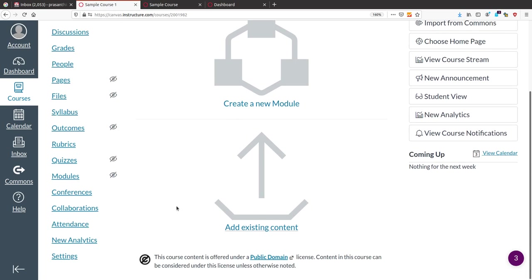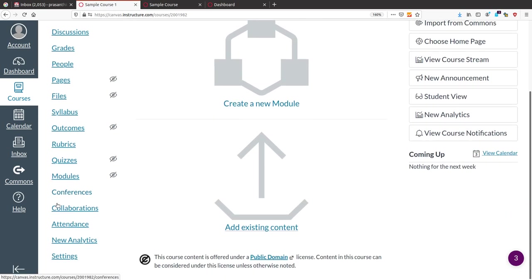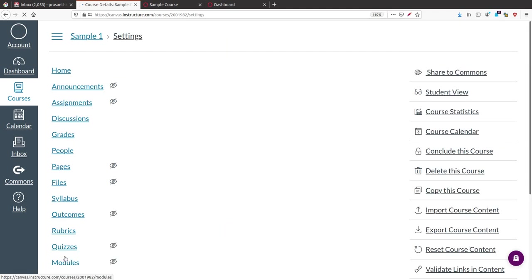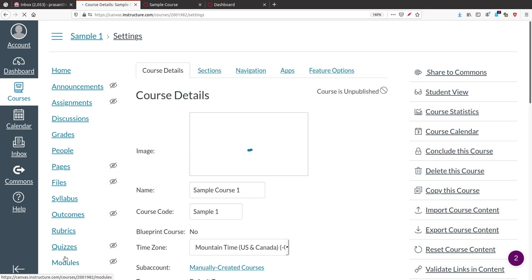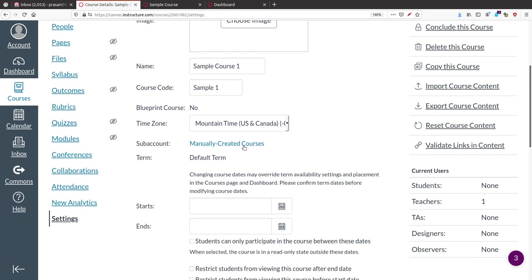The first thing is course settings. If you scroll down, you will see a Settings button. Click on Settings and you will get the settings for that course. Here you can even change the course name if you want.